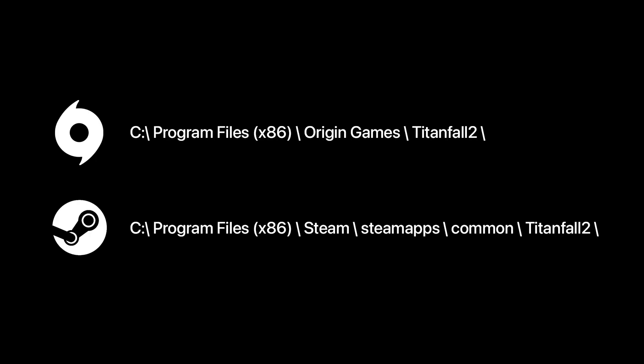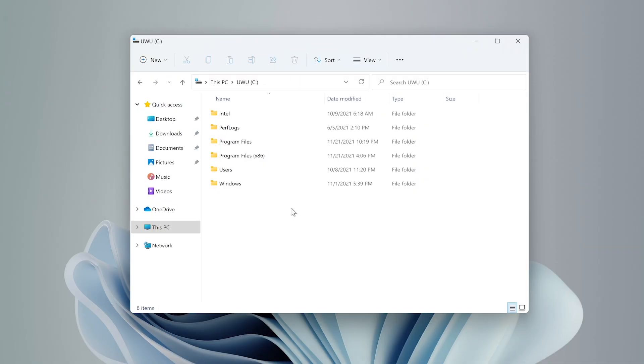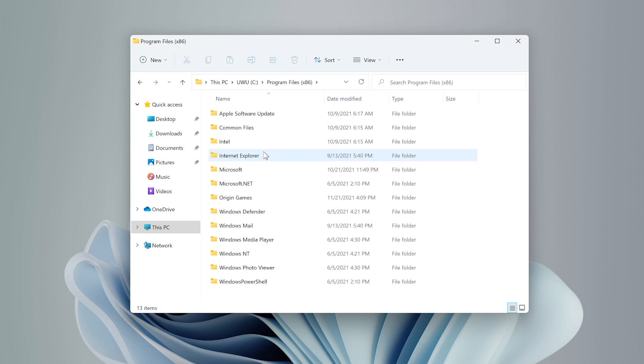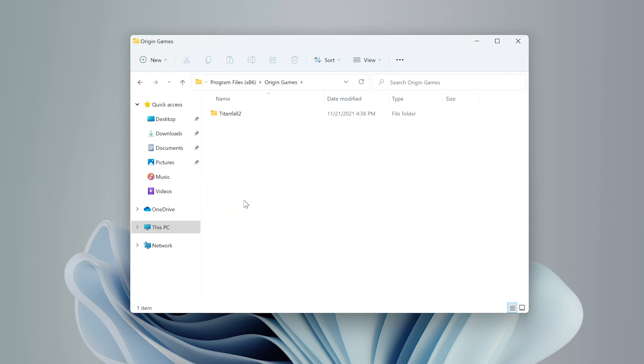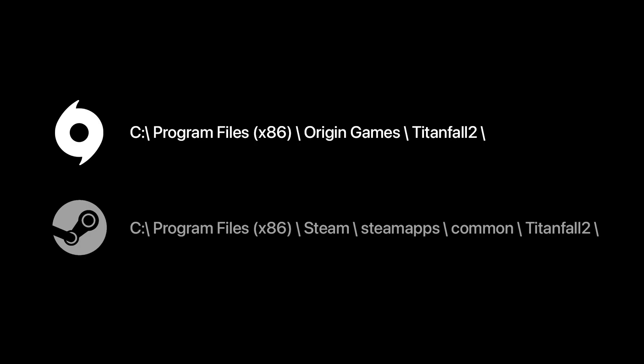Okay, let's back it up. By default there are two directories where you might have your game installed. If you have your game installed via Origin, it will be located under your C drive in Program Files x86, Origin Games, Titanfall 2, and that's Origin.